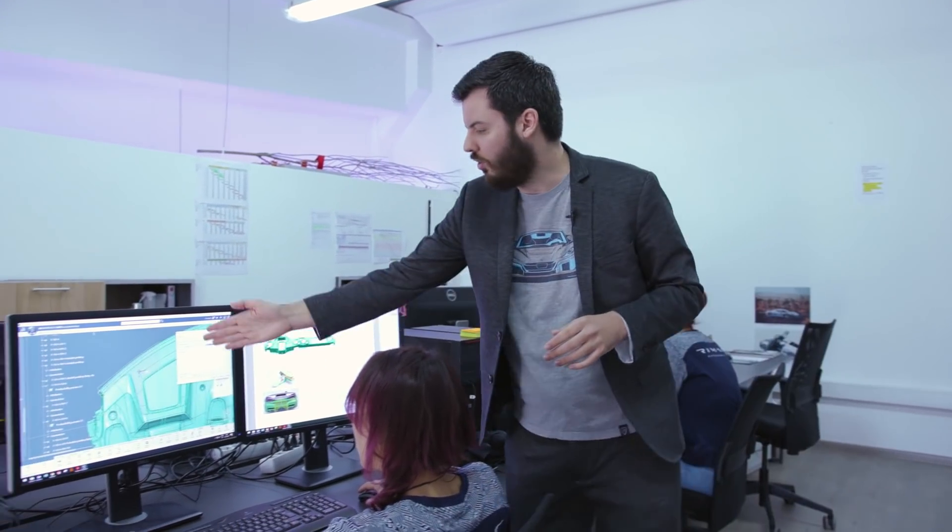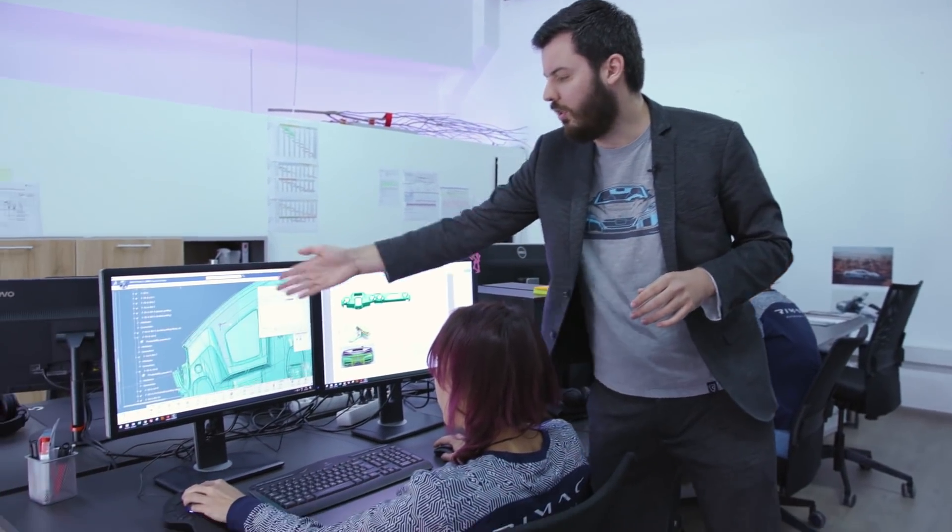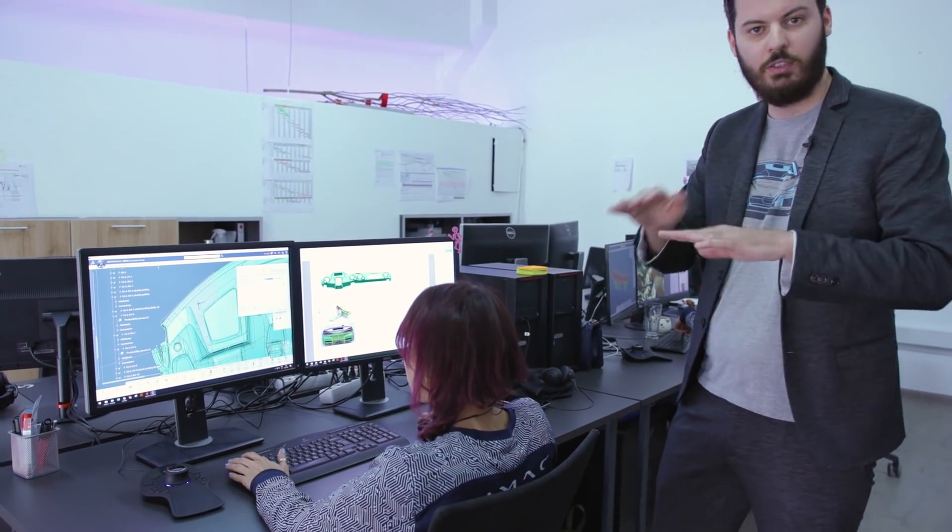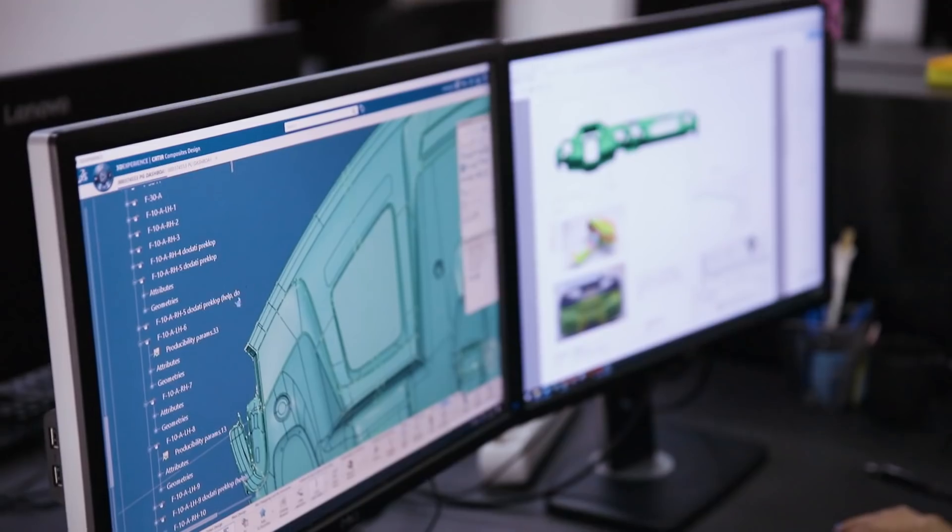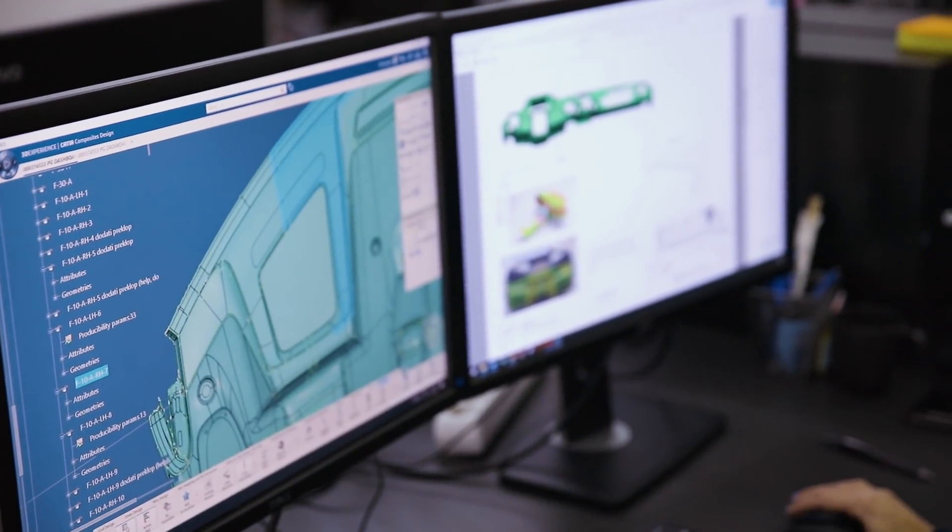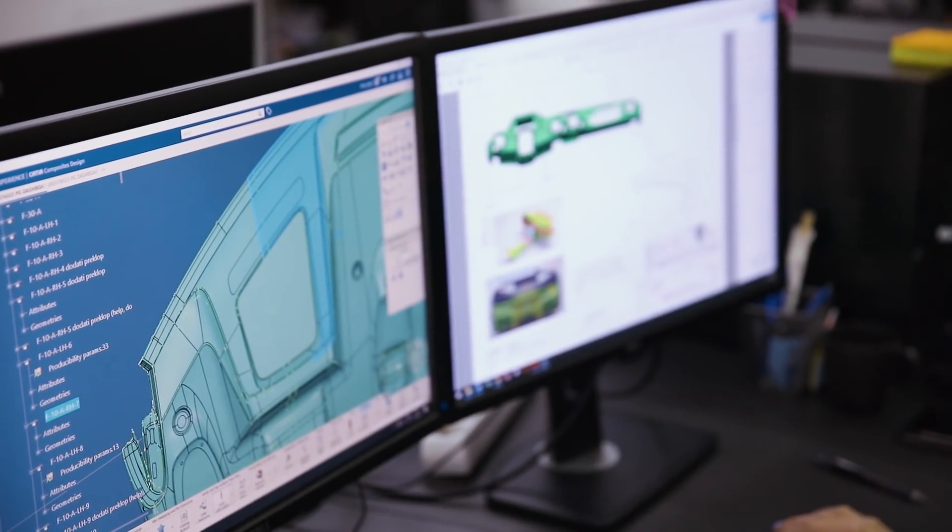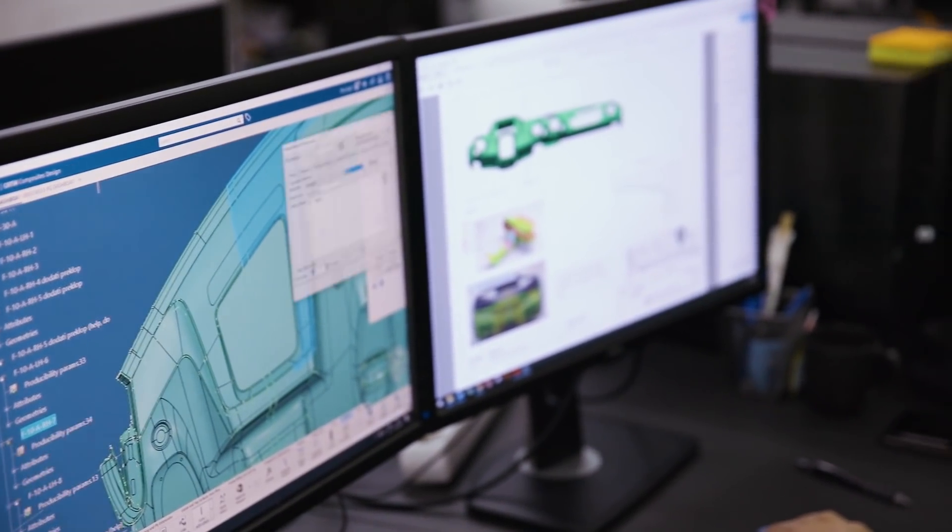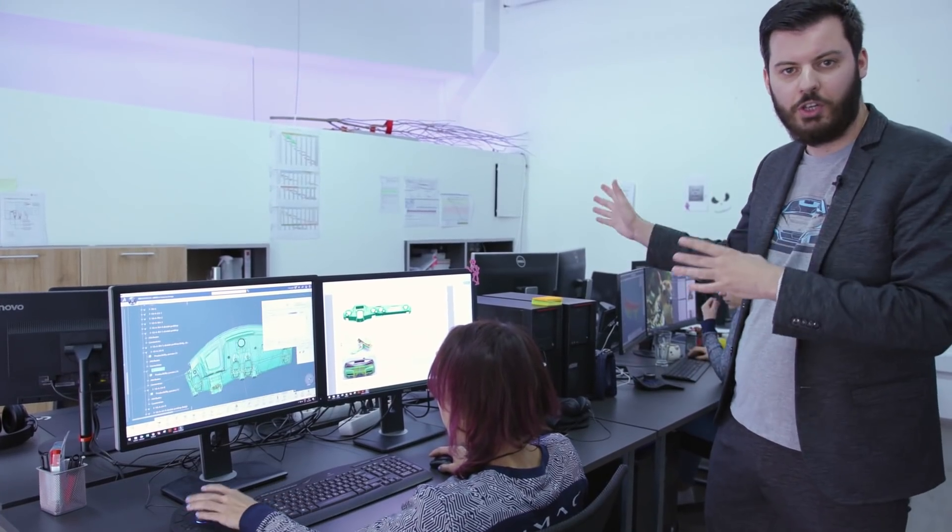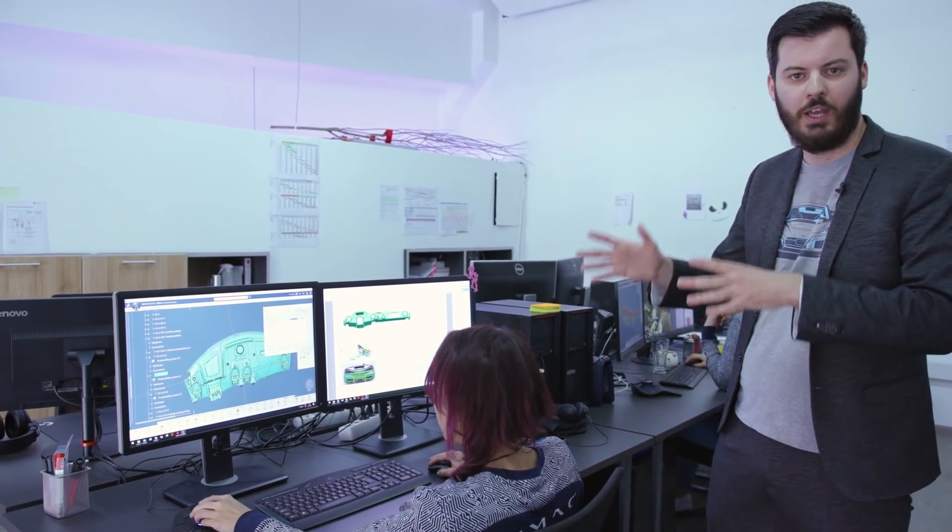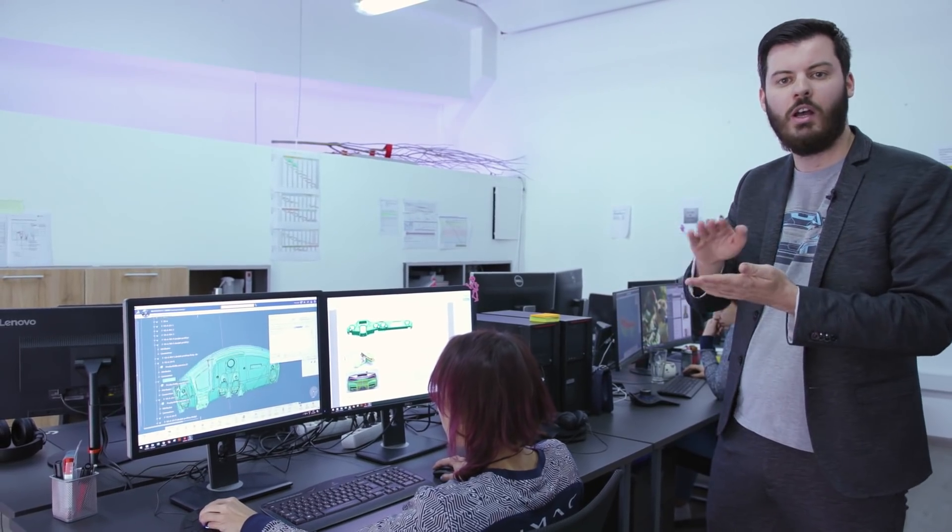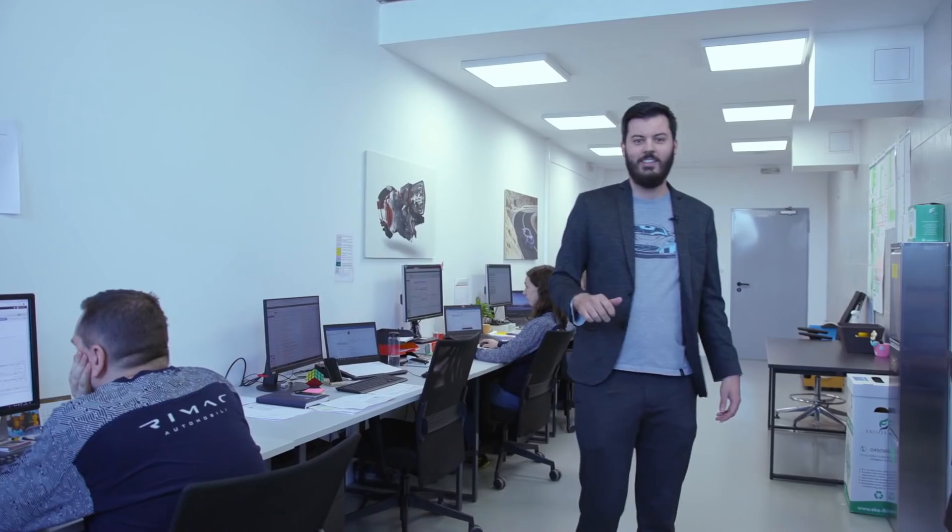She gives the direction of the plies of the different layers and which materials they have to use in which sequence. So the guys in production get the layup plan here from Anna and know then how to make the parts.